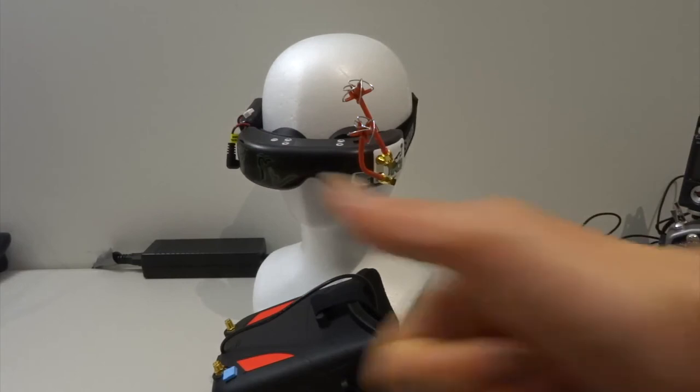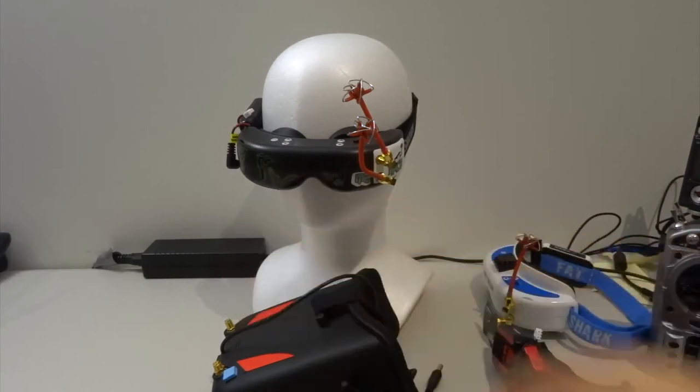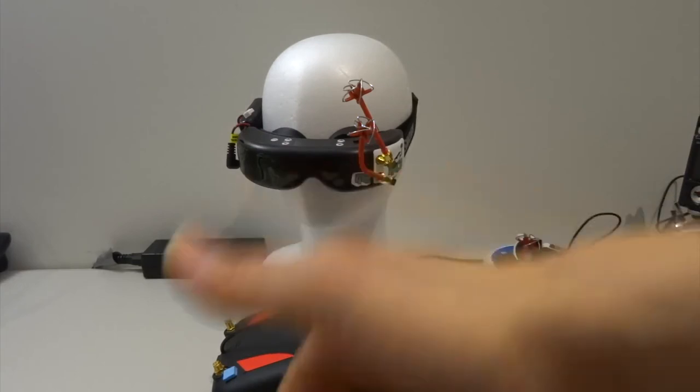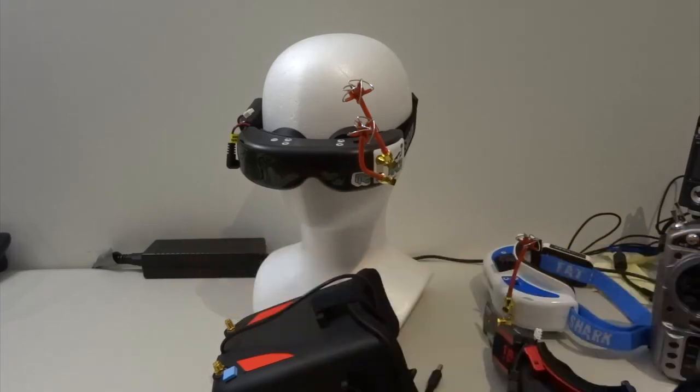I hope you guys like this comparison of different types of goggles. I hope you guys like this video. Please like and subscribe to my channel for more videos. Until next time, cheers.